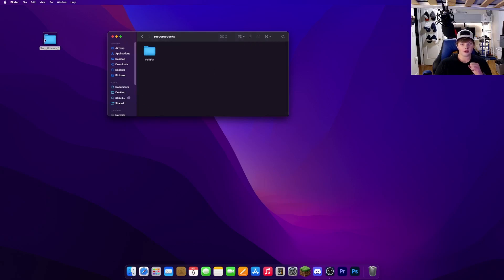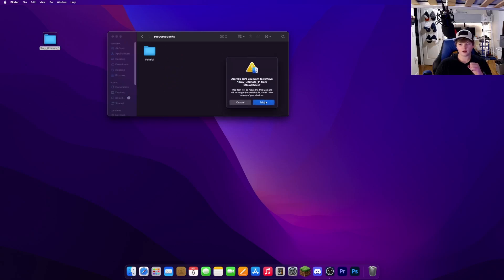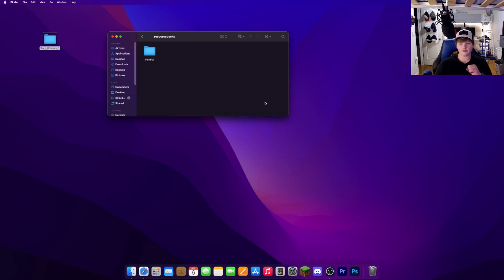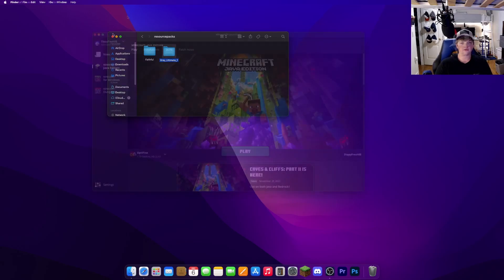Drag your folder into here and hit Move. Now your x-ray is completely installed.